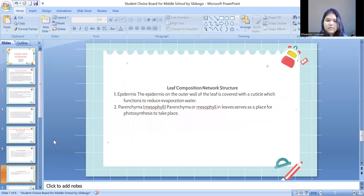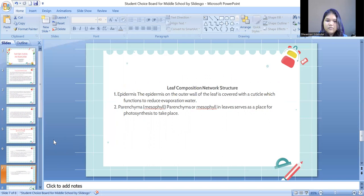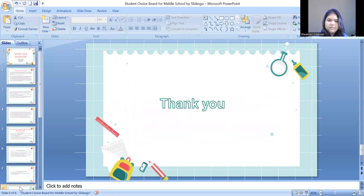The next is leaf composition network structure. The first is the epidermis: the outer wall of the leaf is covered with a cuticle, which functions to reduce water evaporation. The next is parenchyma or mesophyll in the leaf, which serves as a place for photosynthesis to take place.